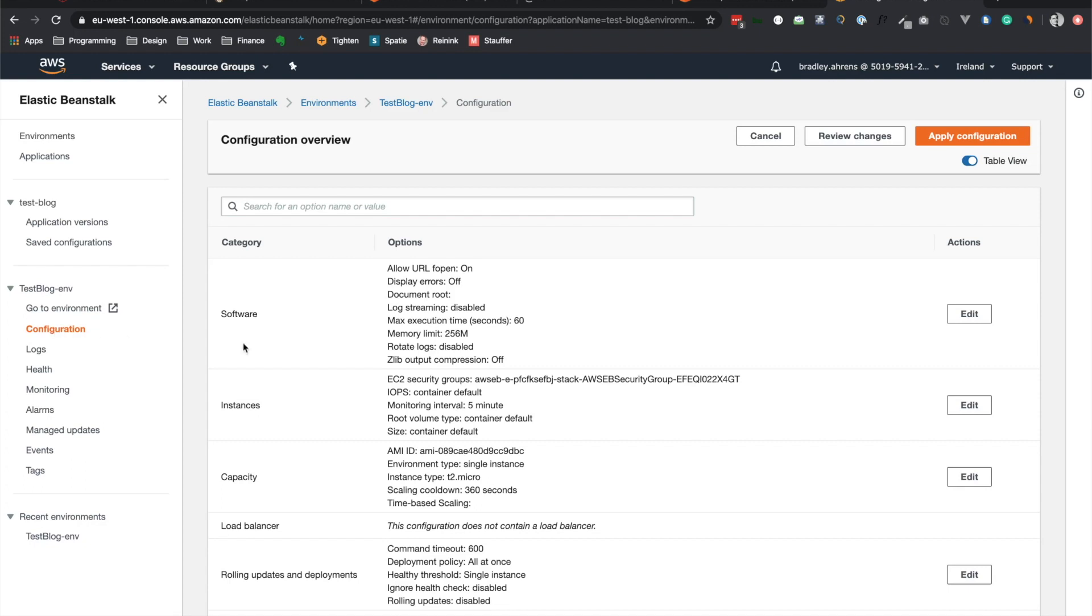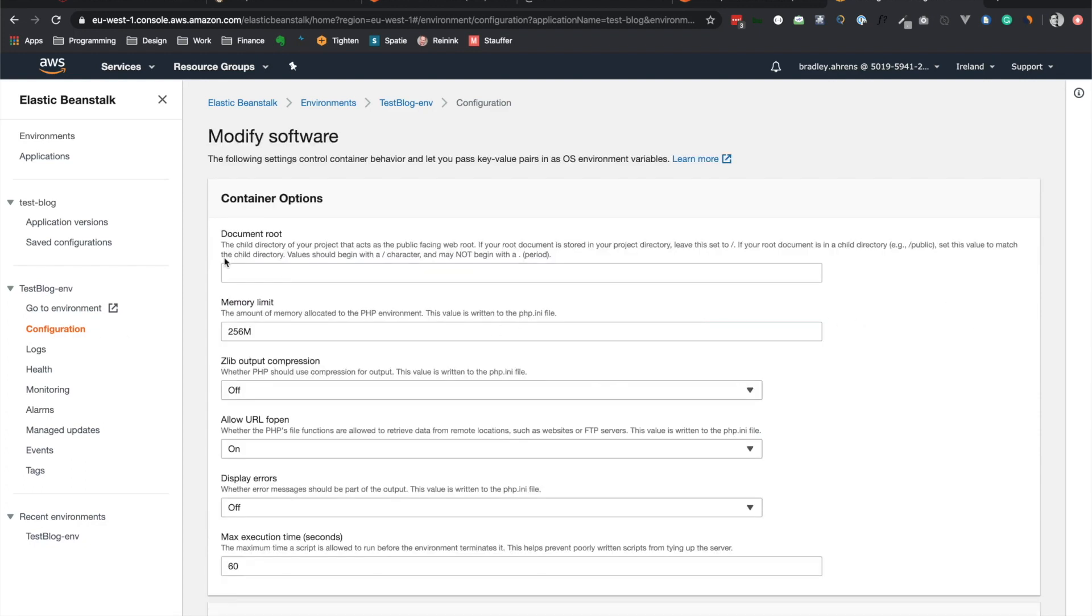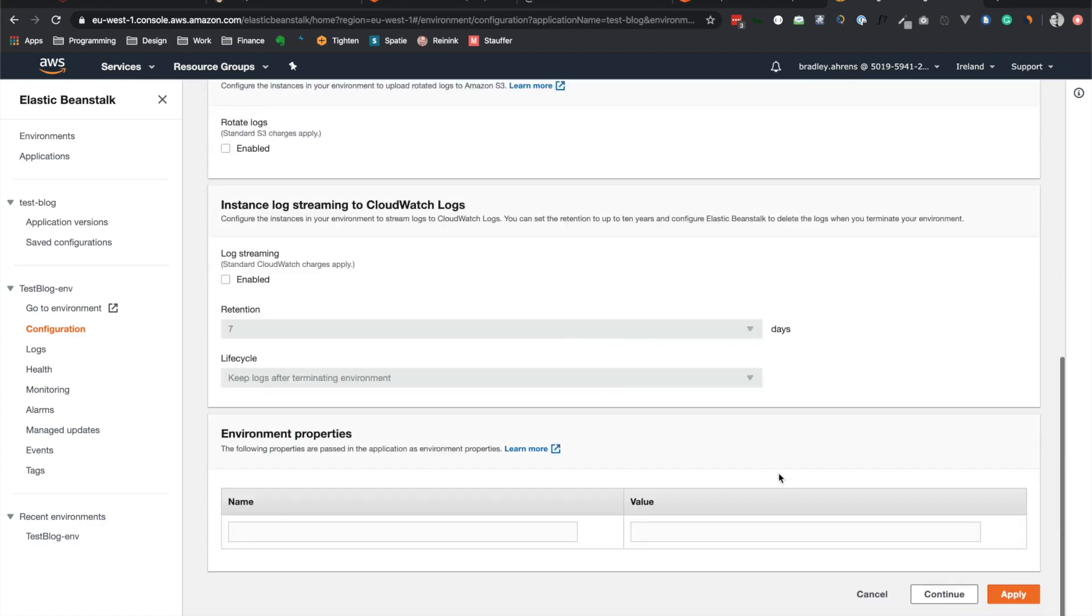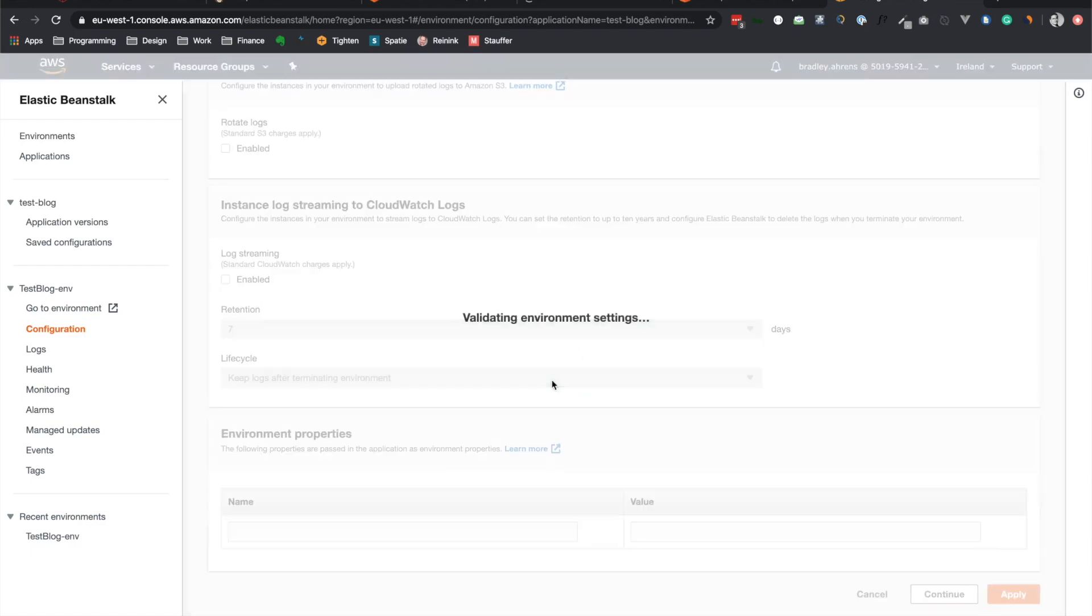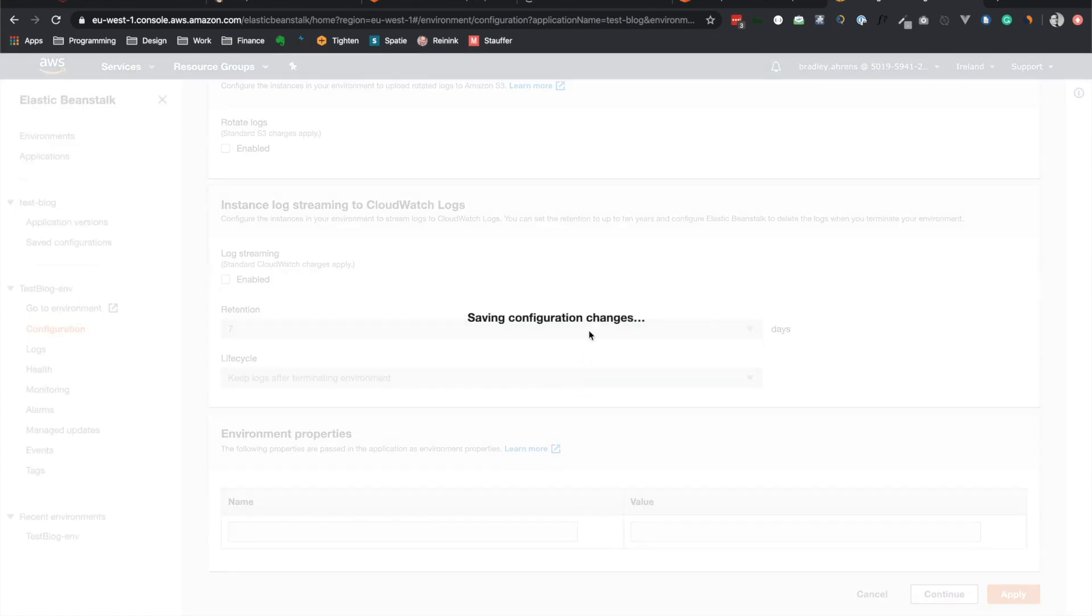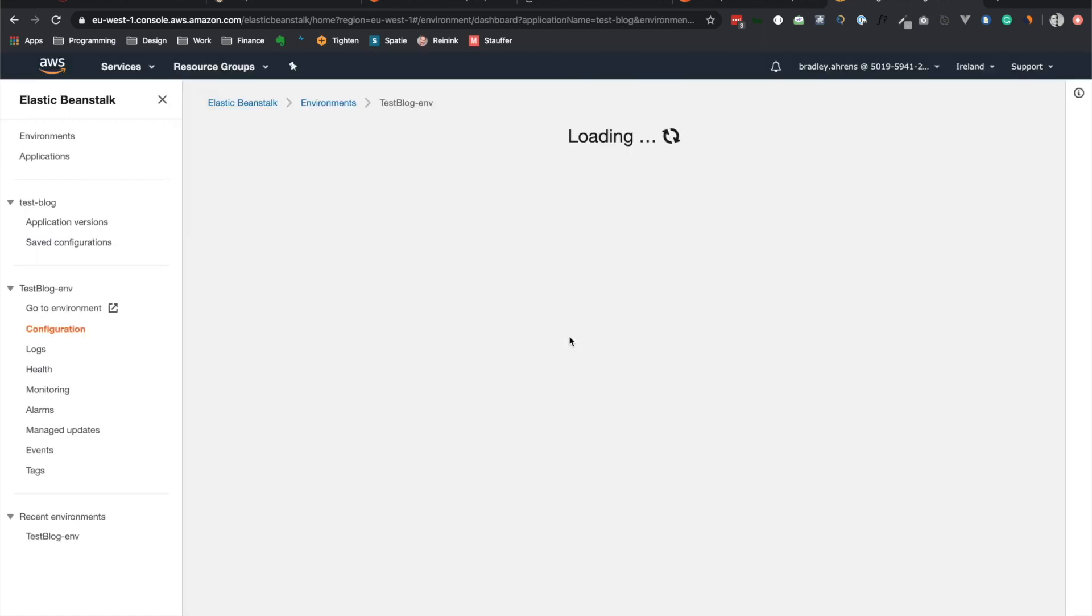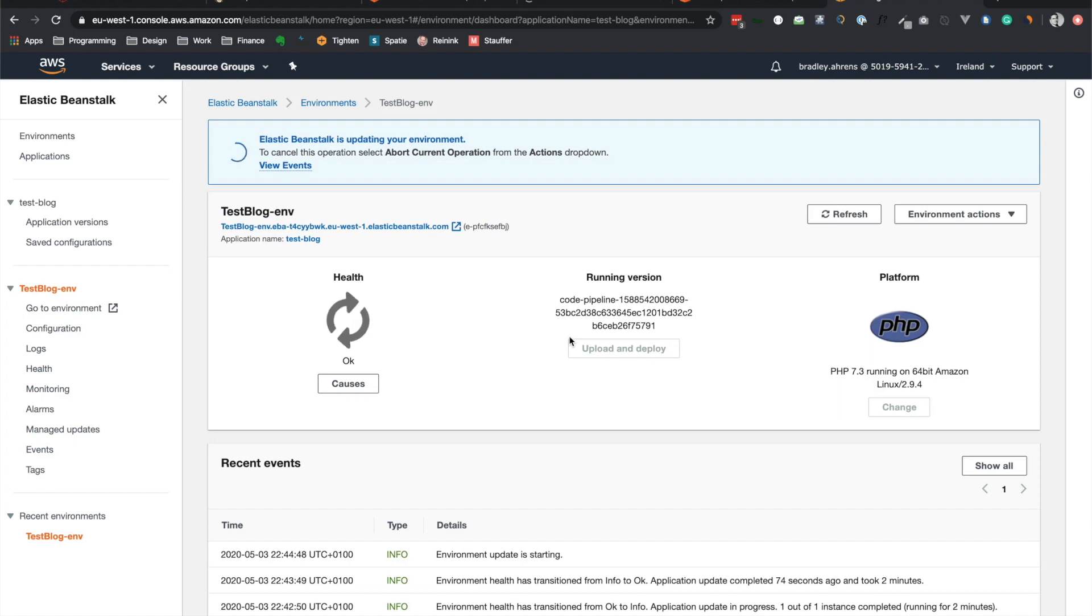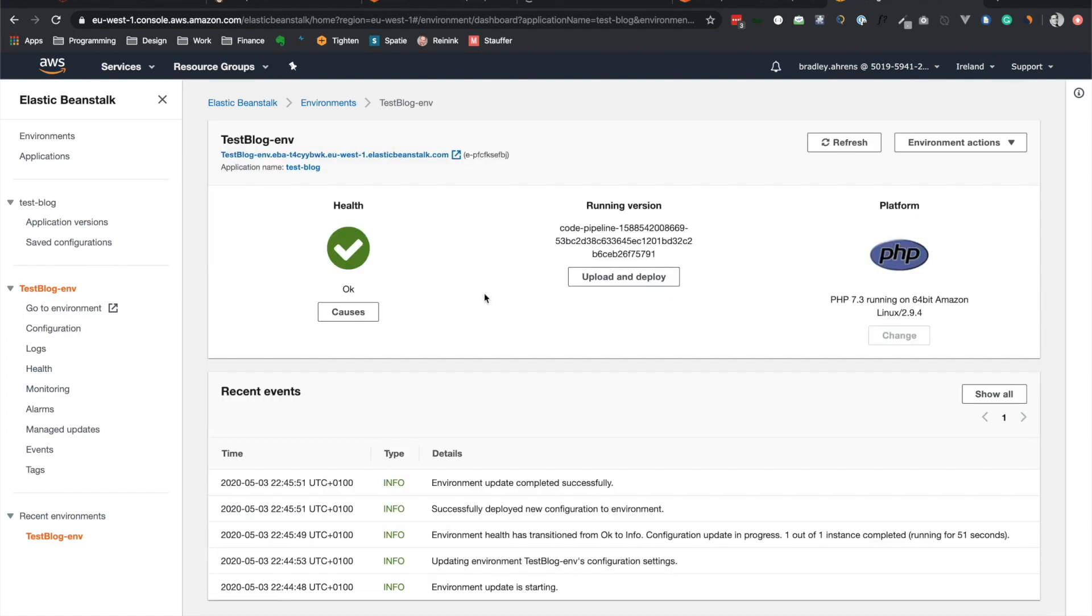And that should be public. So let's give that a try. Let's apply that. And it'll take a few minutes for the changes to be taken into account. Now we can see that the environment has been successfully updated.